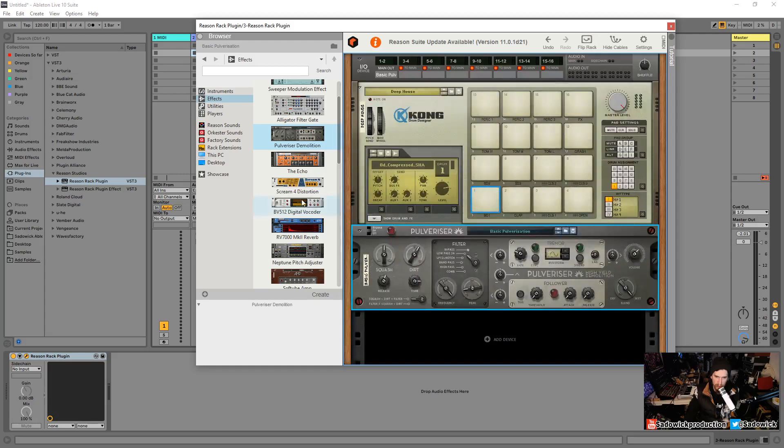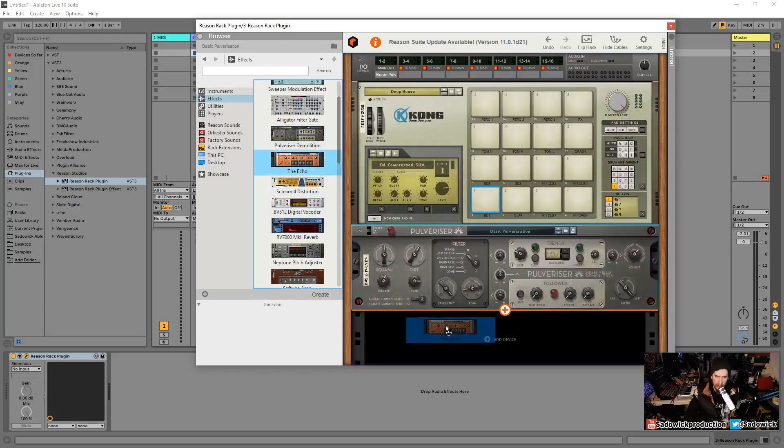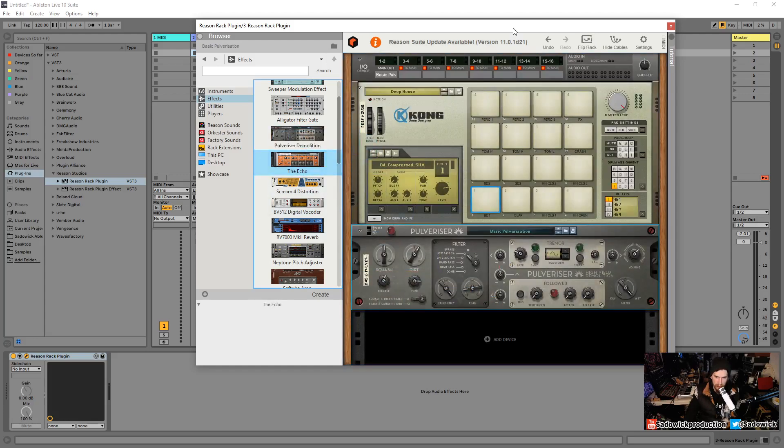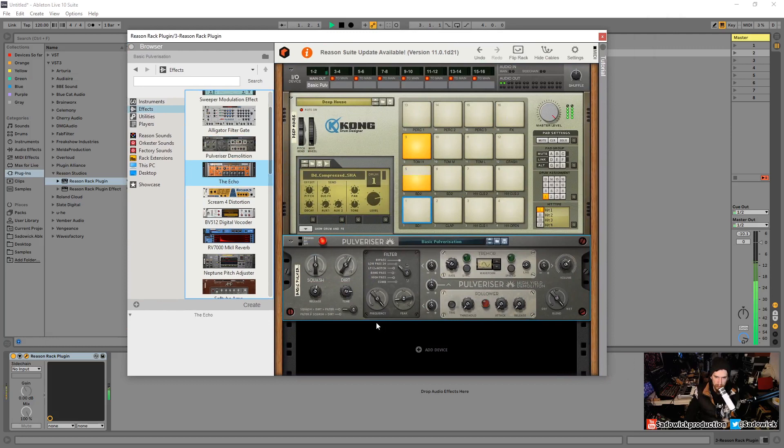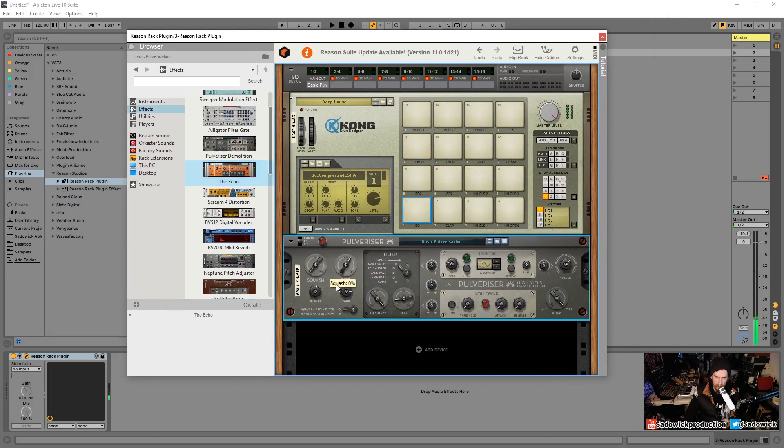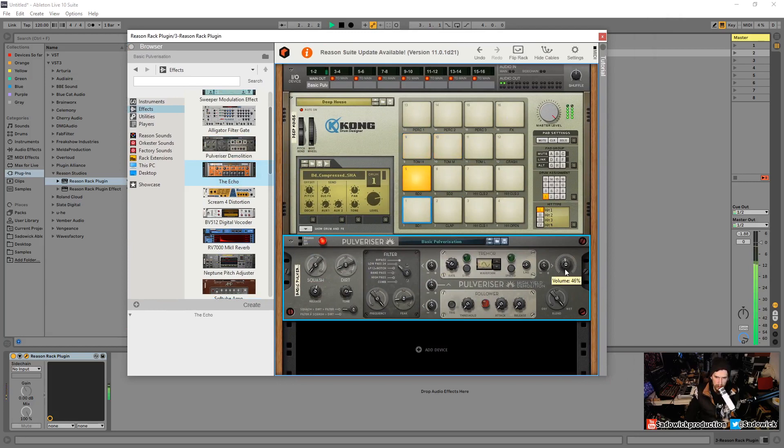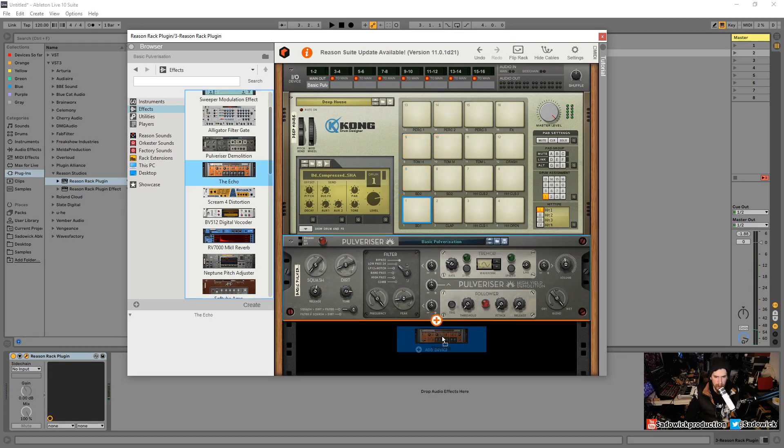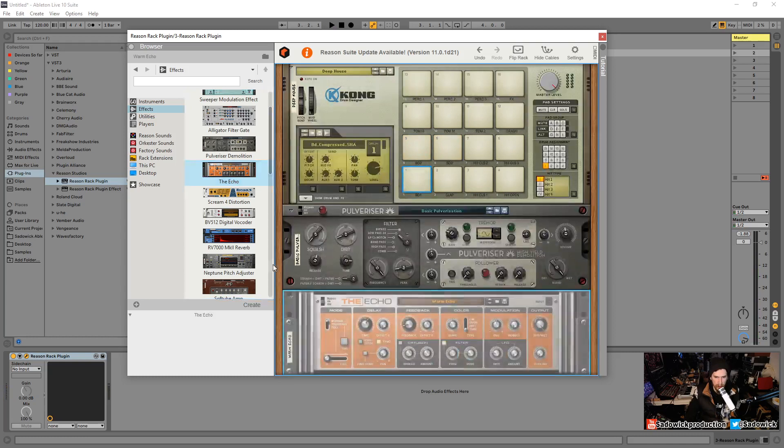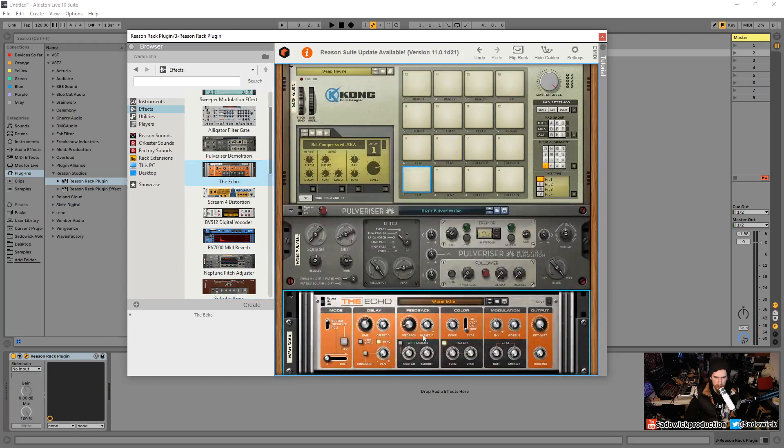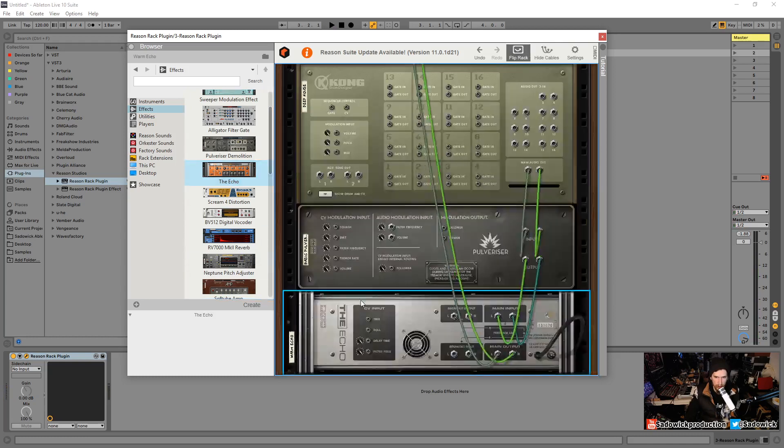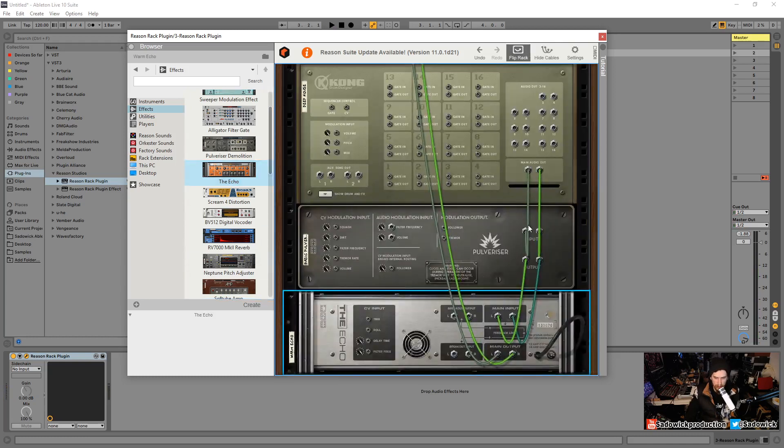Keep that in mind as this video goes on. So we have pulverizer. Let's see what that sounds like first. We'll bring down the squash a bit and the dirt. Really cool. Let's get an echo in there and we put that below and it's automatically routed and incorporated.